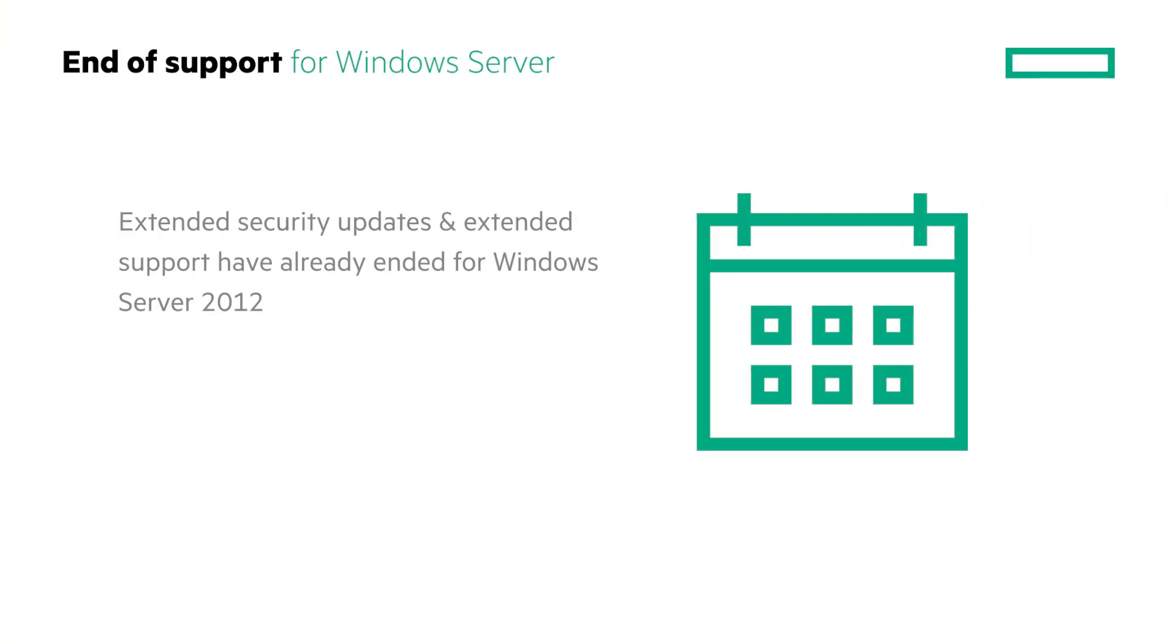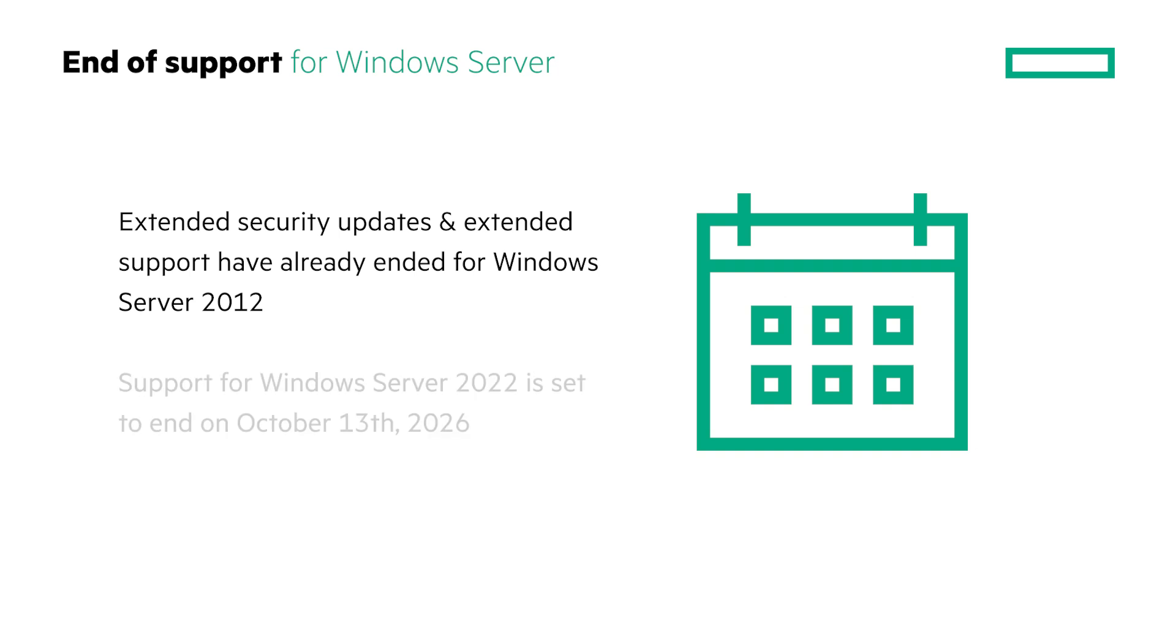The extended security updates and extended support have already ended for Windows Server 2012. Windows Server 2016 and 2019 are each now in the extended support period. Mainstream support for Windows Server 2022 is set to end on the 13th of October 2026, but will have extended support for another five years.